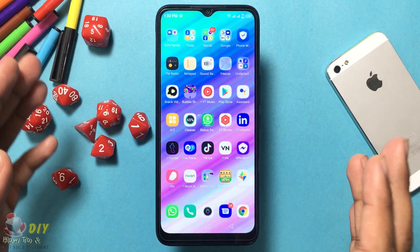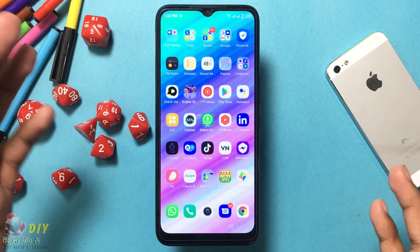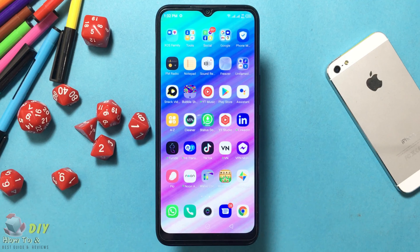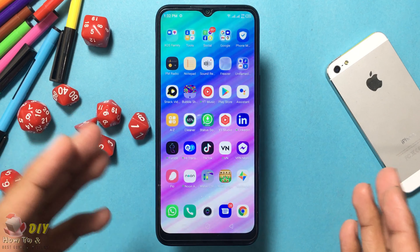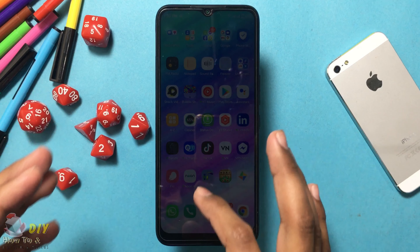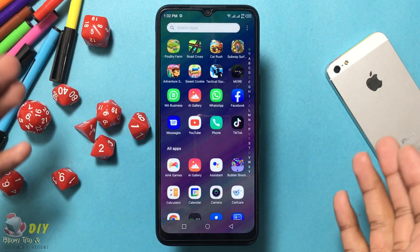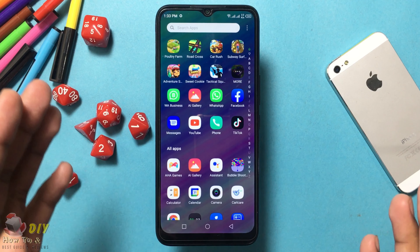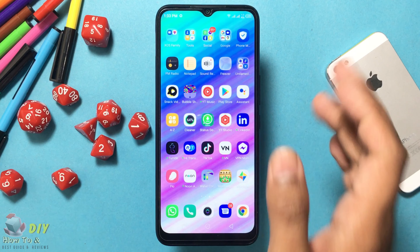Hello guys, welcome back. In this video I will show you how to download Facebook data from your mobile device. It may be simpler to download your data from Facebook on your mobile. To do this, follow these steps.